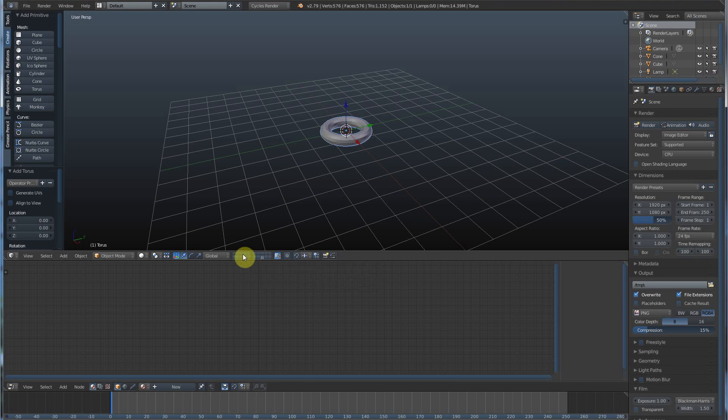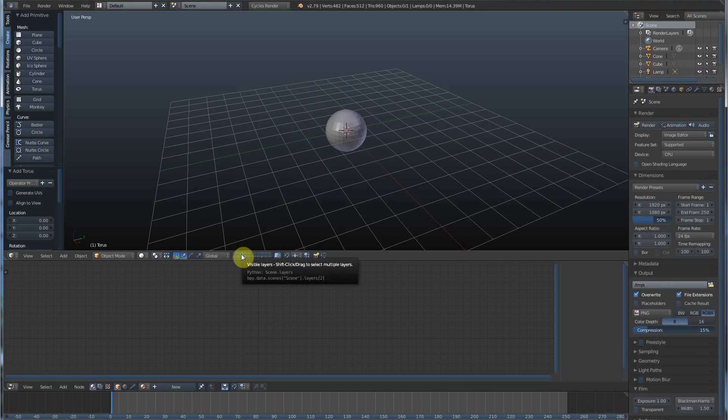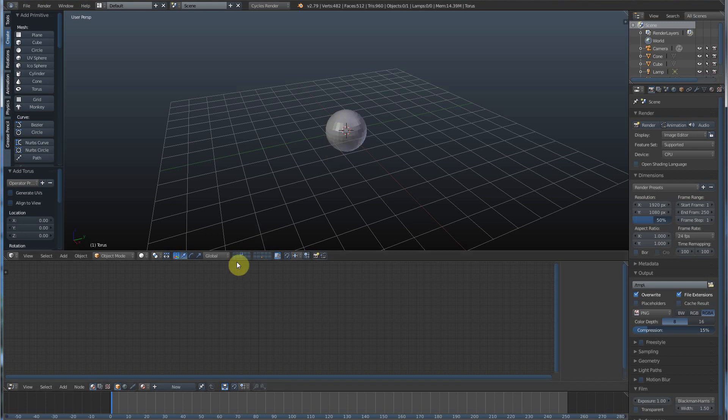So if I were to go to this layer over here, my ball layer or sphere layer, you see that it's still grayed out. If I select the sphere, now that turns orange, that's active, and everything else is deselected.